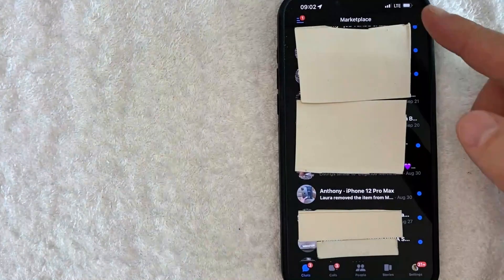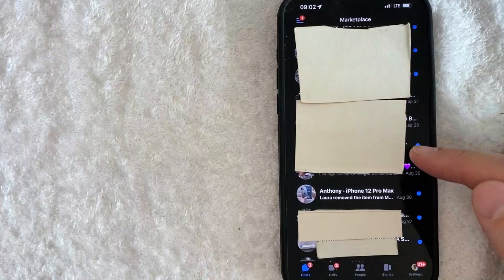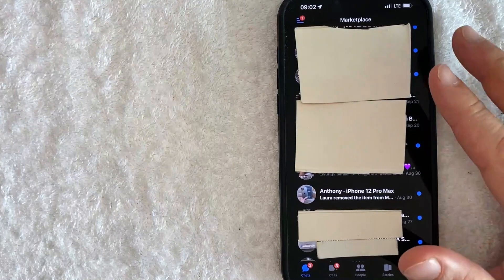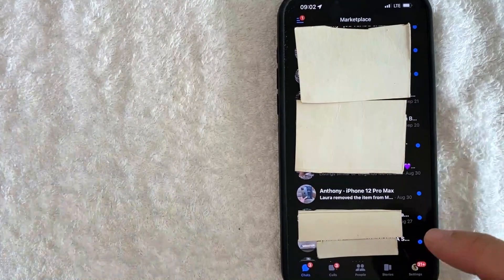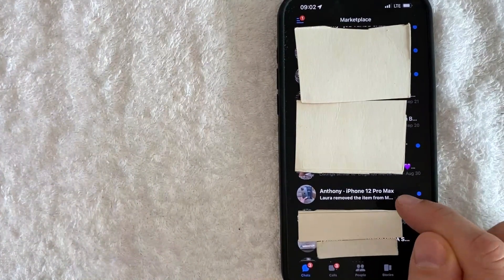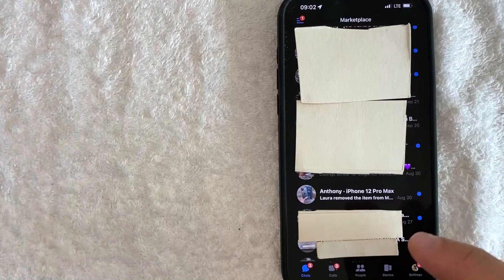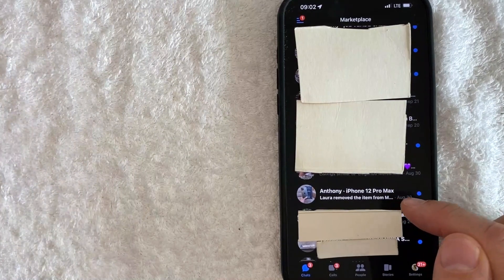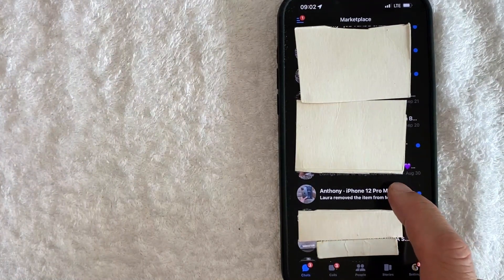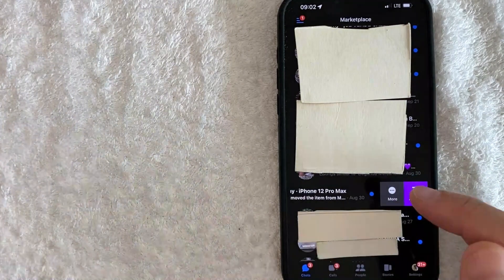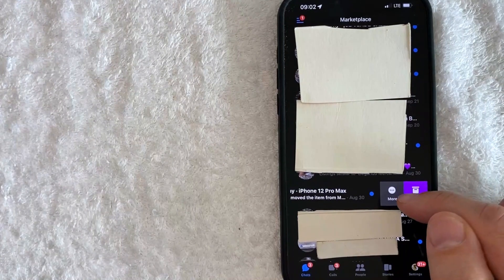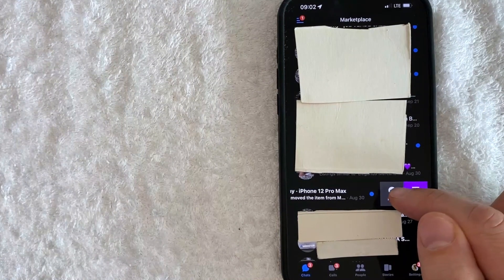Once you click there, you want to scroll through until you see the Facebook marketplace message that you would like to delete. For example, this one for an iPhone 12 Pro Max — I want to go ahead and delete that. All you're going to do is go ahead and swipe it over to the left. Once you've swiped it over to the left, click on this More button right here in gray.